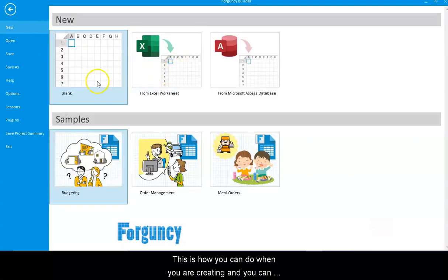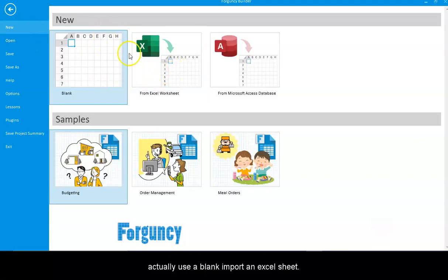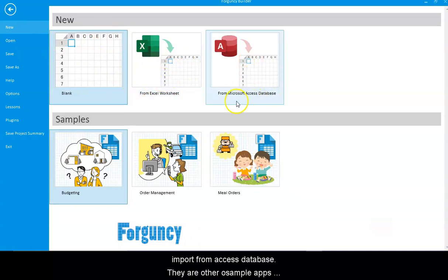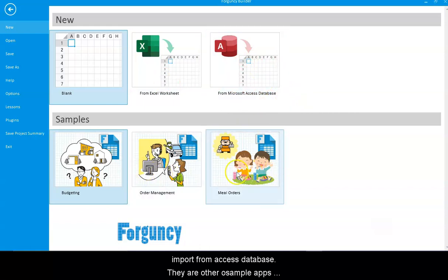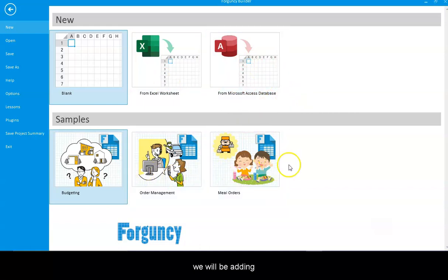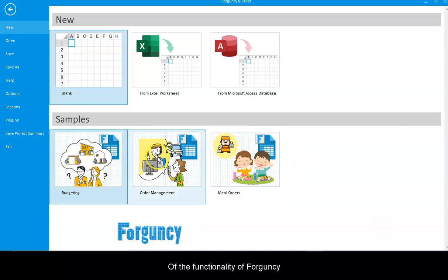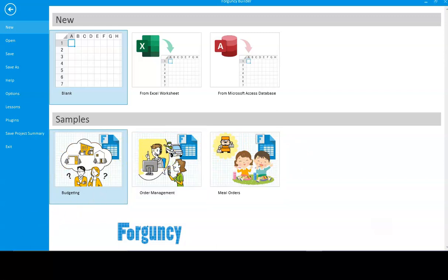When you're creating a new app, you can use a blank, import an Excel sheet, or import from an Access database. There are other sample apps - we'll be adding more here. These are just to give you an example of the functionality of Forguncy.